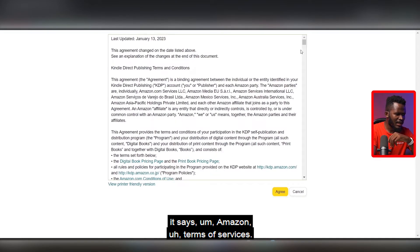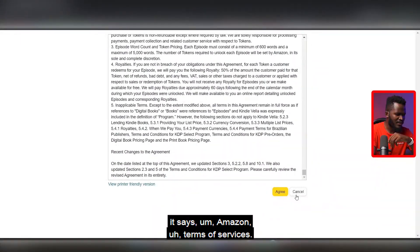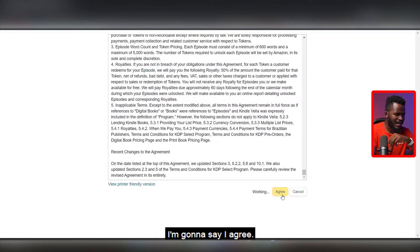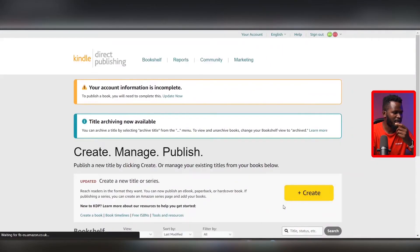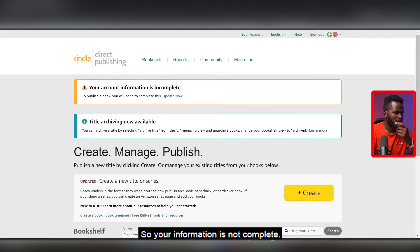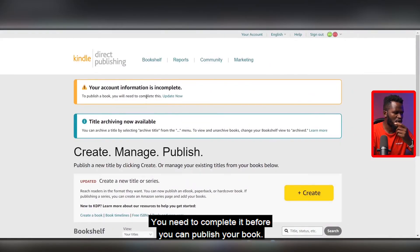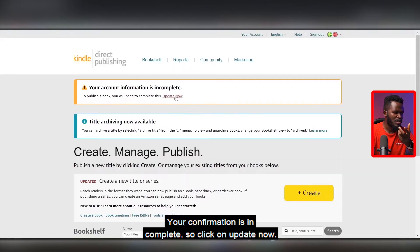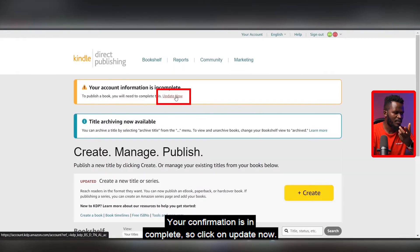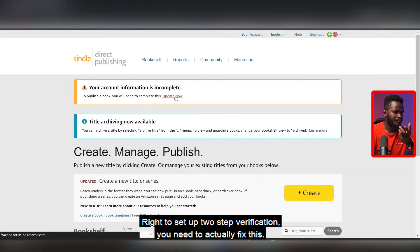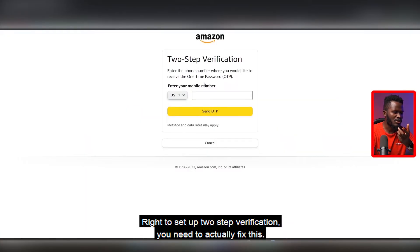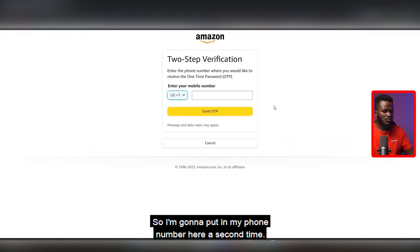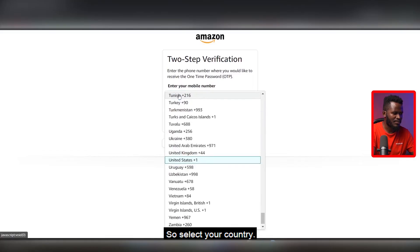It says Amazon Terms of Service — I'm going to click Agree. Of course you have to agree; if you don't agree you're not going anywhere. Then it says your information is not complete and you need to complete it before you can publish your book. Your confirmation is incomplete, so click 'Update now' to continue setting things up.